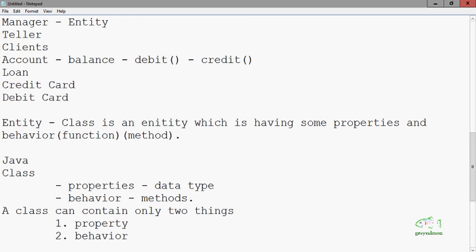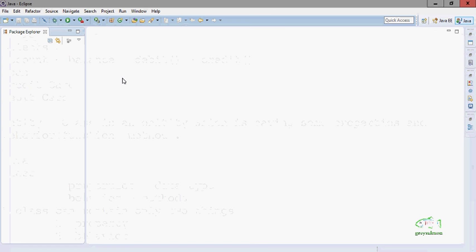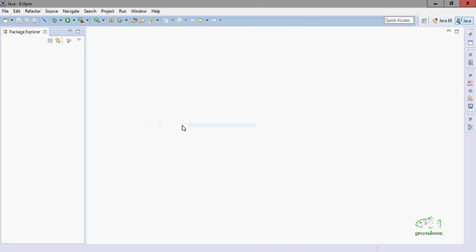Now here I will use the editor Eclipse. It is the most widely accepted editor for designing Java, Advanced Java, or any Java applications. This is my version, that is Eclipse Luna.